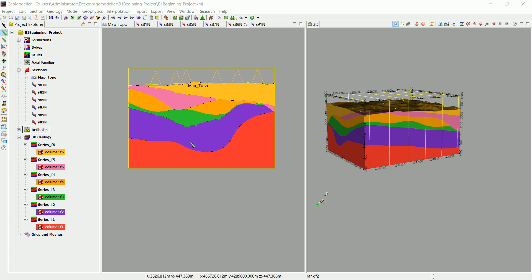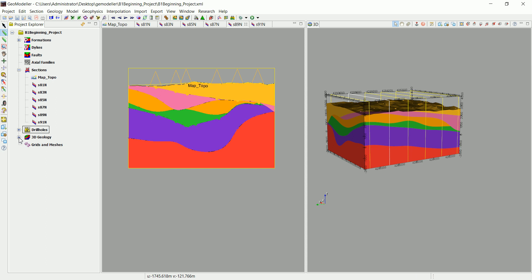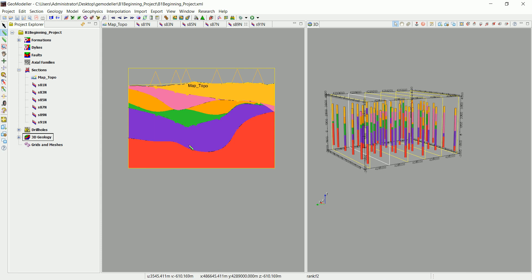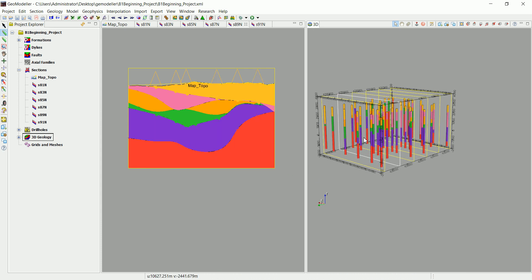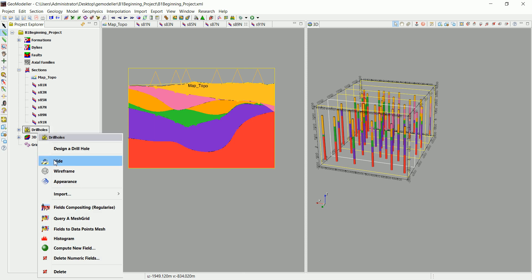But if you are into mining or any other application that requires you to estimate something — like the tonnage, volume, or something like that — that's why we imported the assay data for gold, to show you an example. So let's hide this model and the drill holes first.